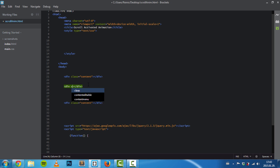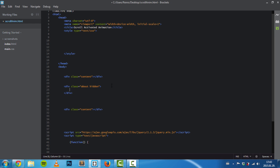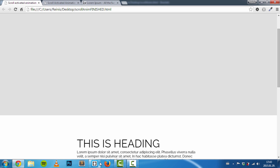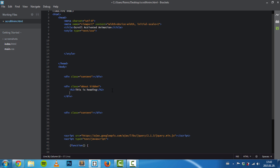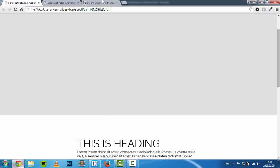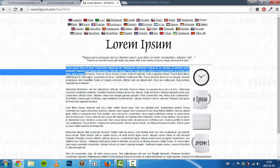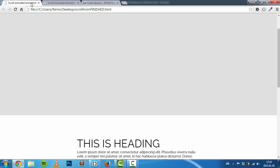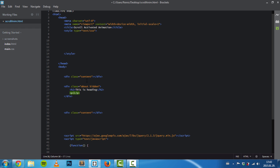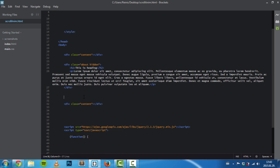Next, place a div with a class of about, and we'll need another class called hidden. We'll remove this class once we reach a certain point so these elements can be shown. Let's place our heading and also a paragraph. Here we'll just copy some Lorem Ipsum text and paste it right here.